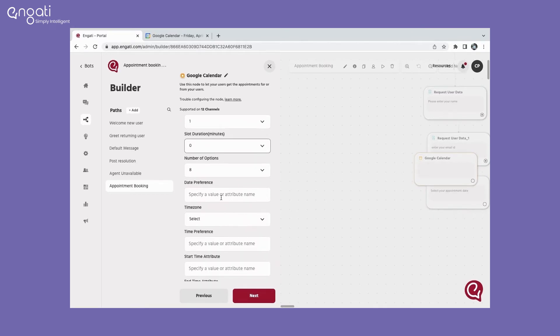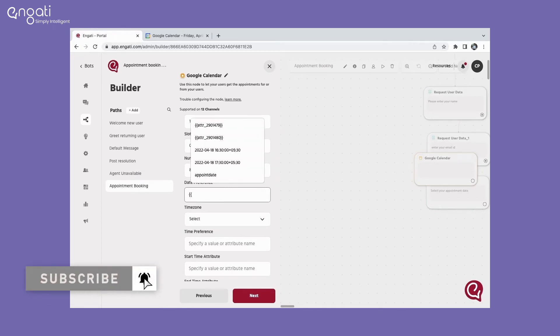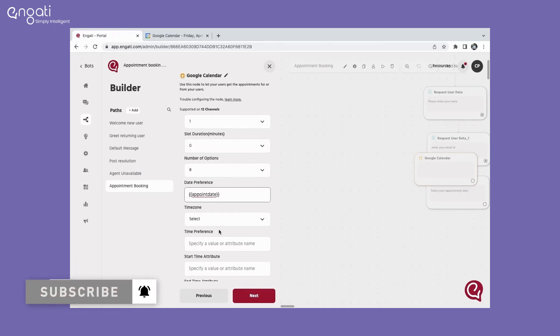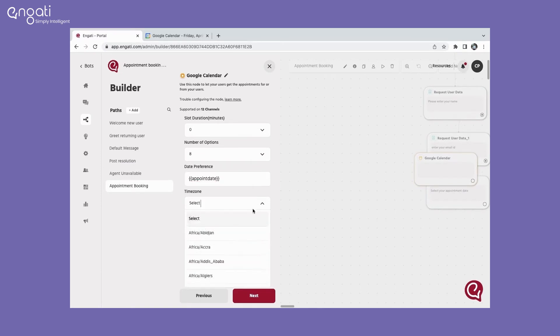Add a date here by passing an attribute or by entering a specific date directly. Select the required time zone from the drop-down list.